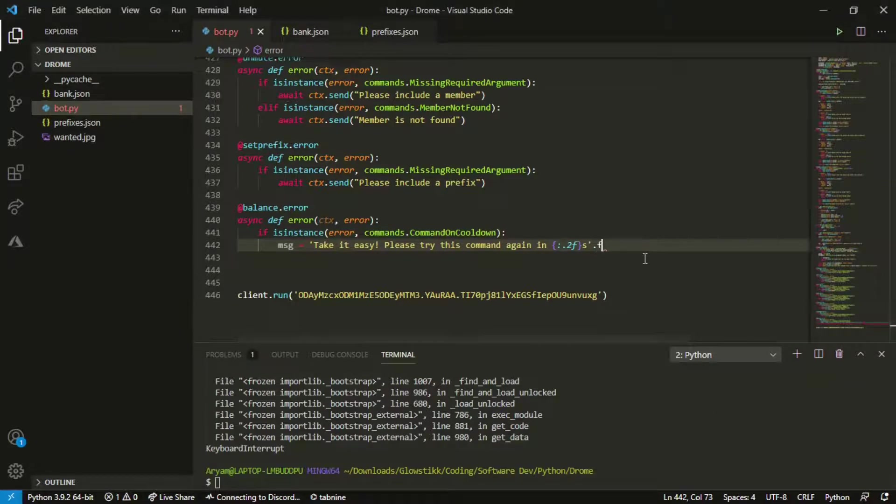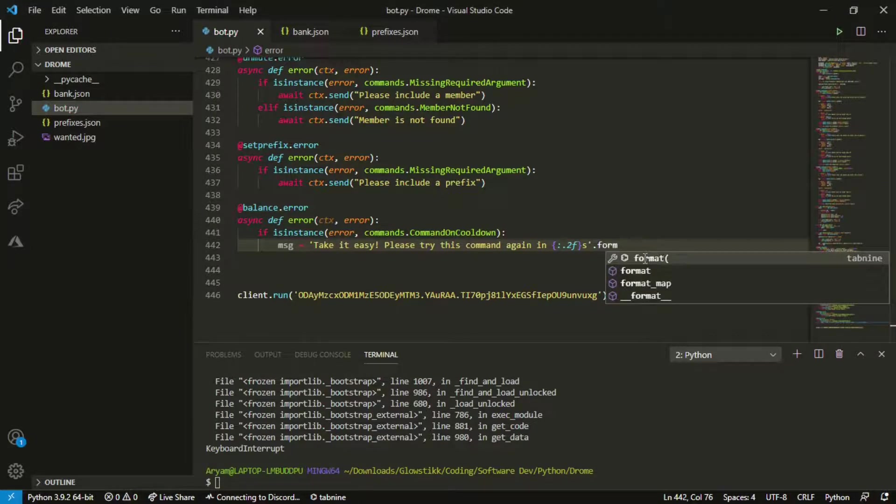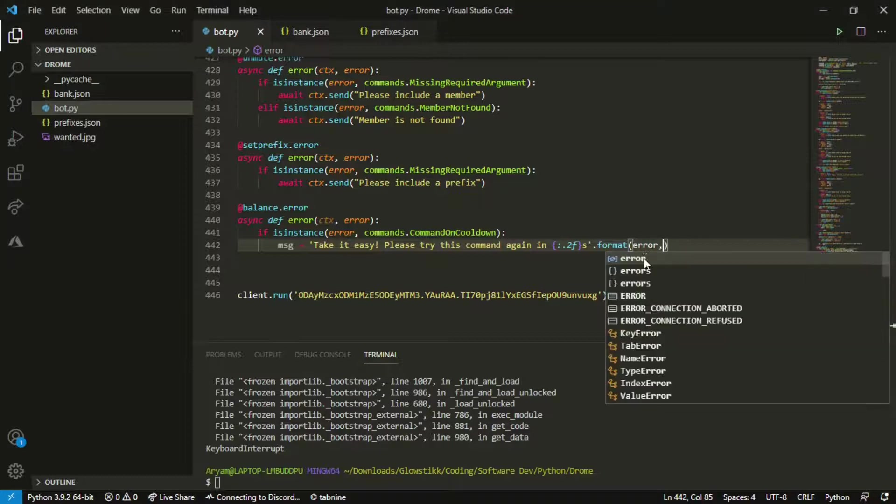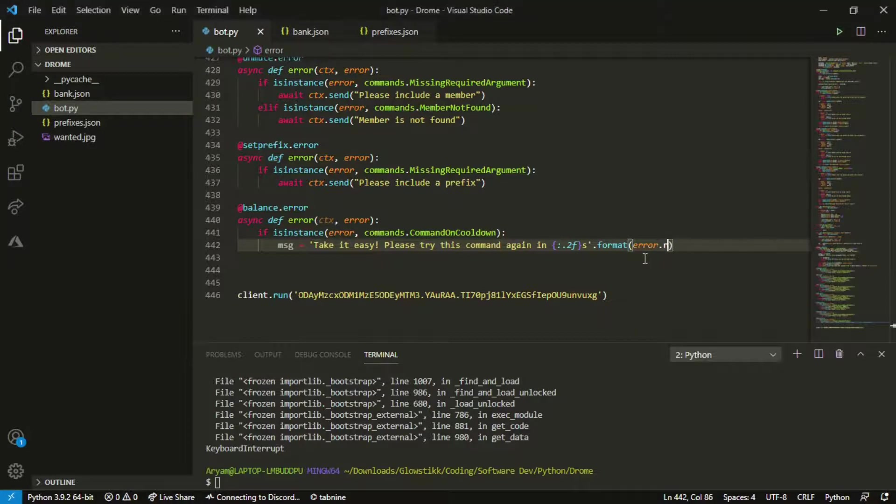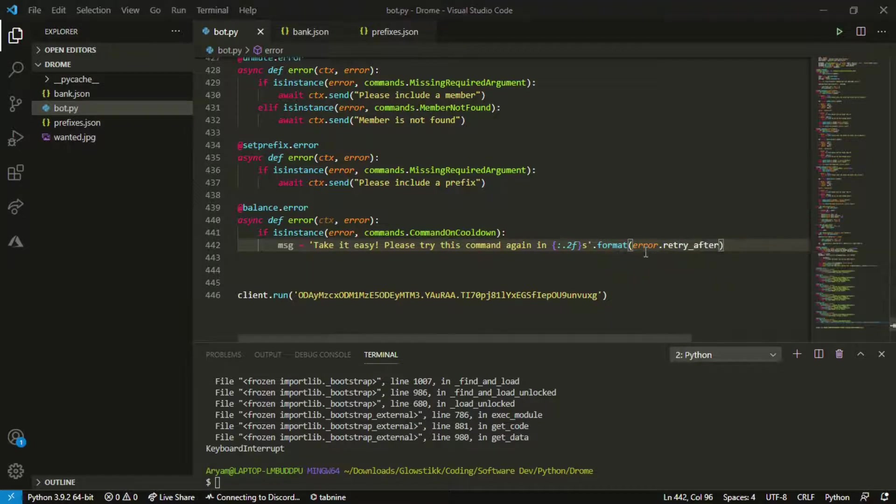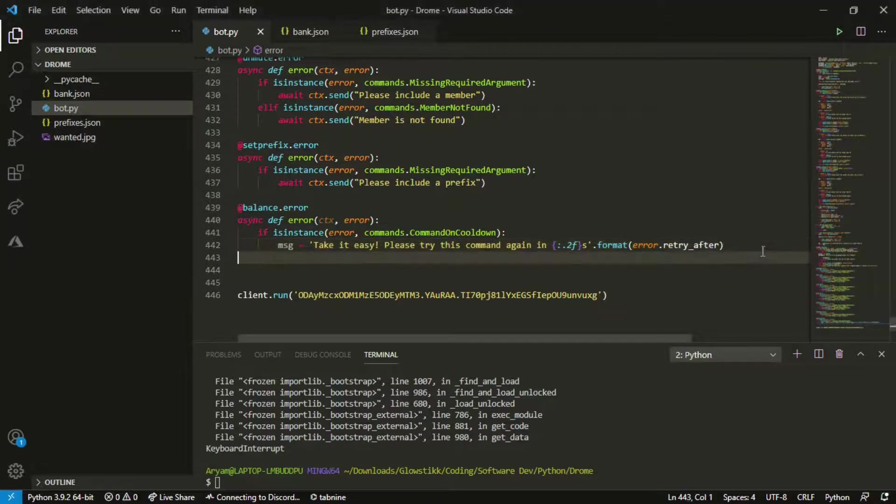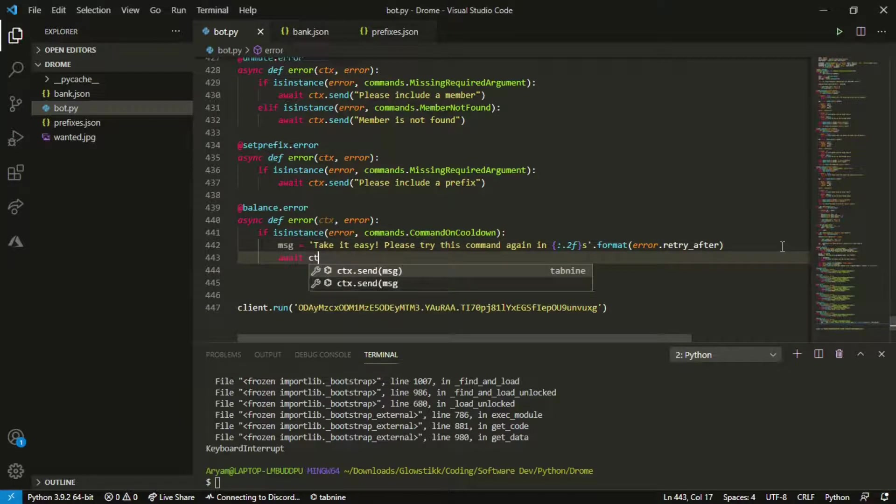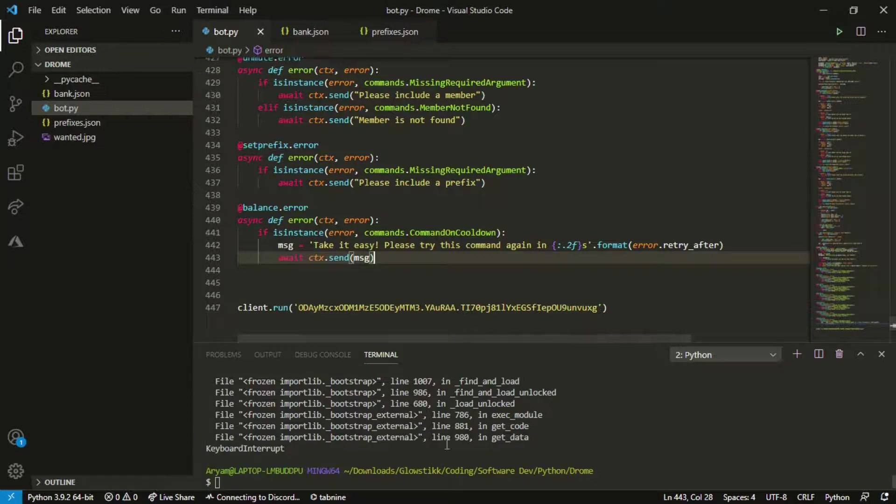Put up .format so this will format it properly, you know get everything that needs error.retry_after.